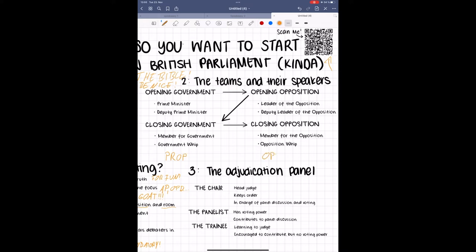The four teams in order of their turn to go are opening government, also called OG, opening opposition or OO, closing government, CG, and closing opposition, CO. It is important to understand that you're not trying to win as a side, you're trying to beat all three other teams in the room, including the team on your side.